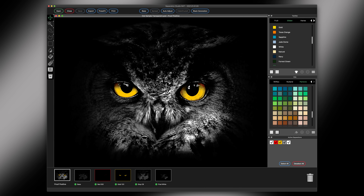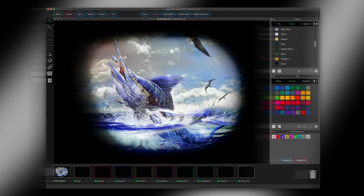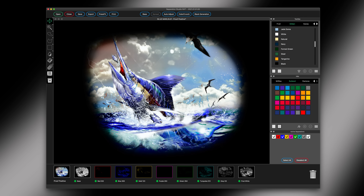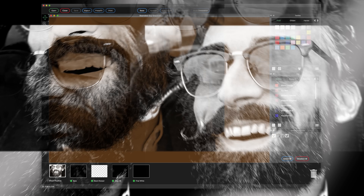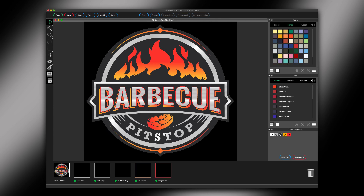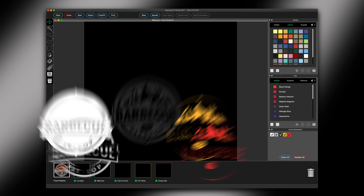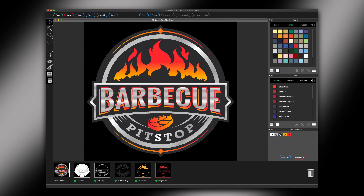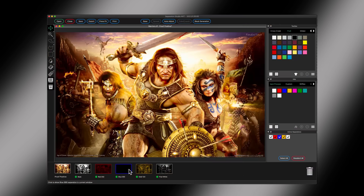Based on the file format — TIFF, PNG, or JPEG — SEP Studio will automatically produce spot process, sim process separations for those challenging tonal photorealistic images. Or make short work of separating traditional spot color PDF vector files.